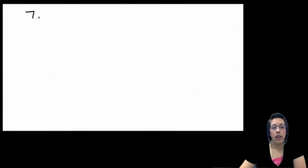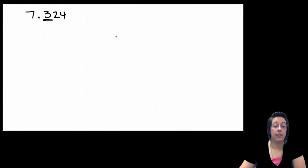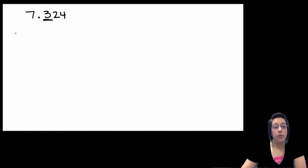When we are rounding to decimal place values, there are a couple of steps we're going to do to help make sure that we understand the process. So, if our number is 7 and 324 thousandths and we want to round to the nearest tenth, we start by underlining the tenths place. That is the last place that can contain a digit in our final answer. So we make our number line.